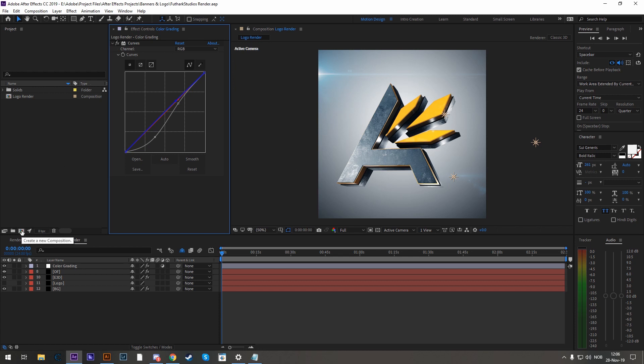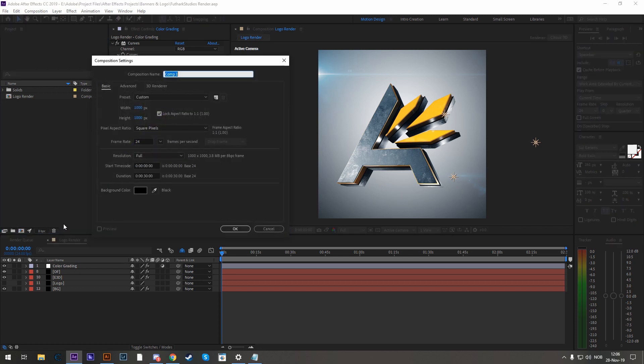So let's create a new composition by clicking this button here and have the width and height to about 1000x1000 pixels, basically a square and I'll just call it profile picture.